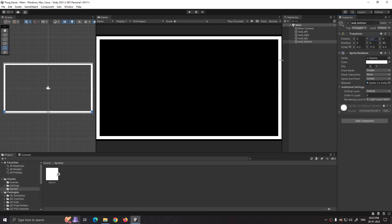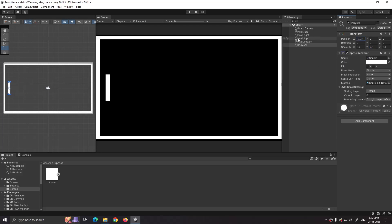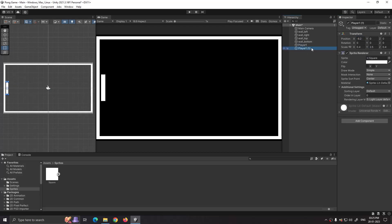Now we will create our player one. Drag and drop our square sprite on hierarchy and rename it to player one. Set its scale and position according to your needs. Duplicate our player one and rename it to player two.